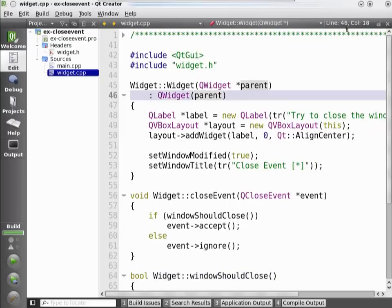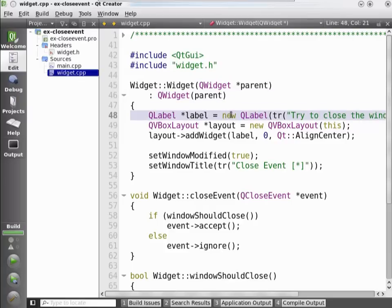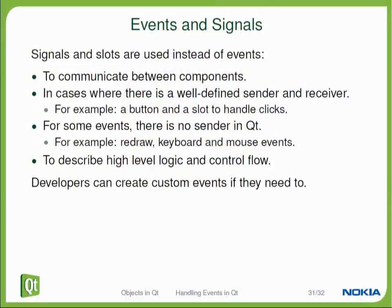Before this video ends, we need to discuss how signals and slots contrast to events, since we have two mechanisms that sound like they're doing about the same thing, but not quite. Both are used in Qt applications and serve slightly different purposes. The biggest difference is that an event always has a specific sender and a specific receiver, so every event can only be processed by a single object.